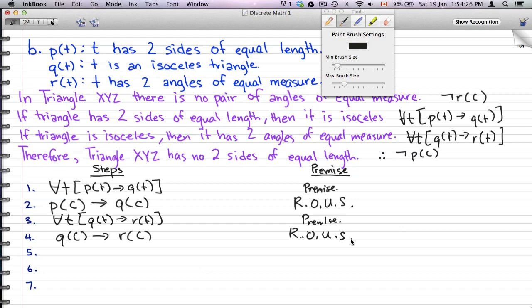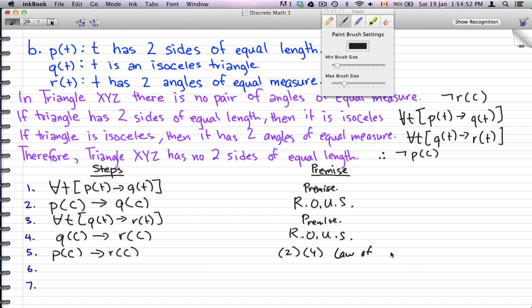Now we have p(c) → q(c) and q(c) → r(c). We can therefore conclude p(c) → r(c) using steps two and four. This is the law of syllogism: if something implies another thing and that other thing implies something else, then the first implies that something else.